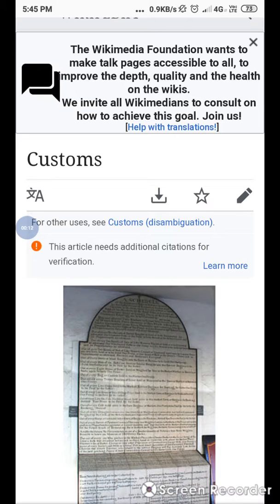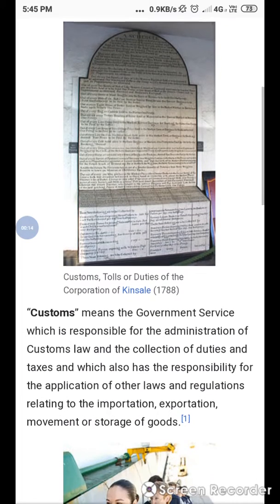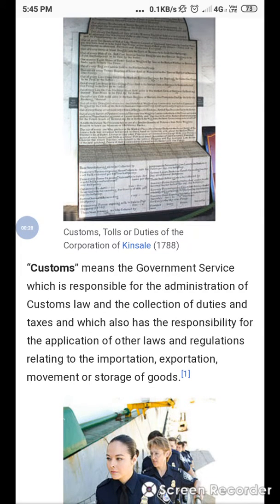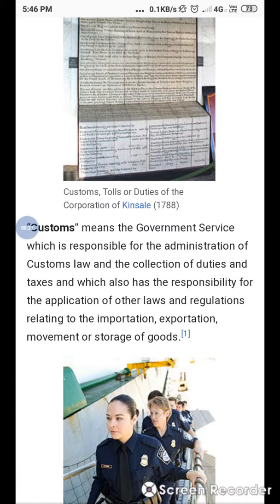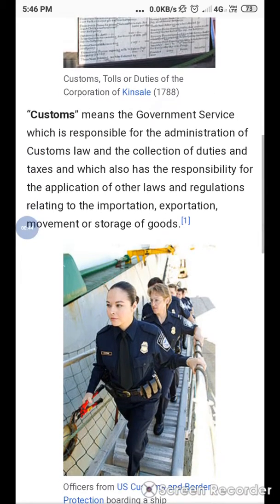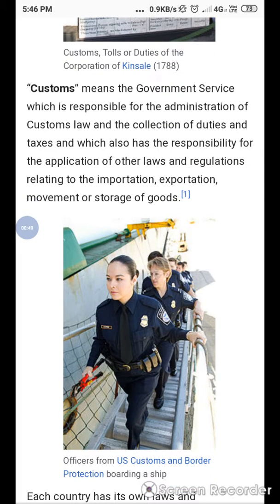First, I will say what is custom. Custom means the government service which is responsible for the administration of custom law and the collection of duties and tax, and which also has the responsibility for the application of other laws and regulations relating to the importance of custom law, exportation, movement, or storage of goods.